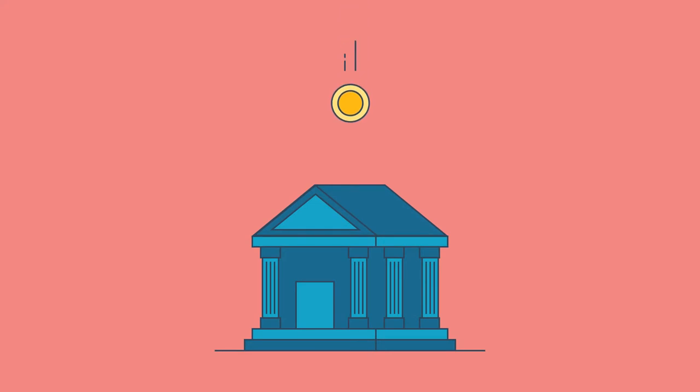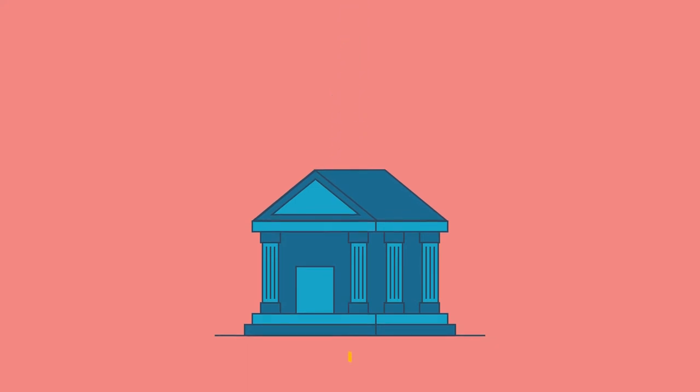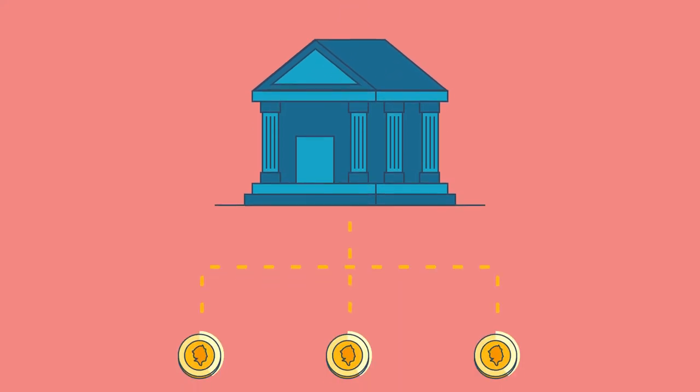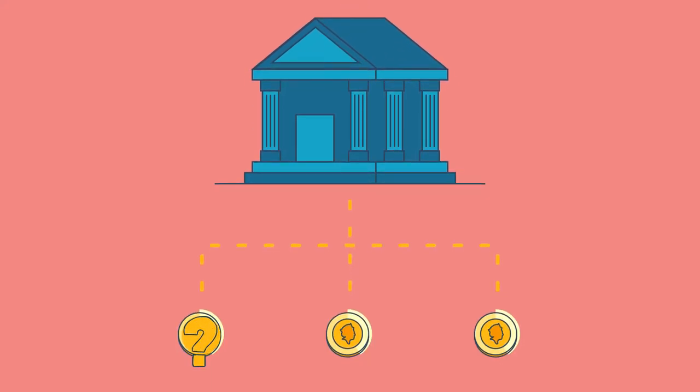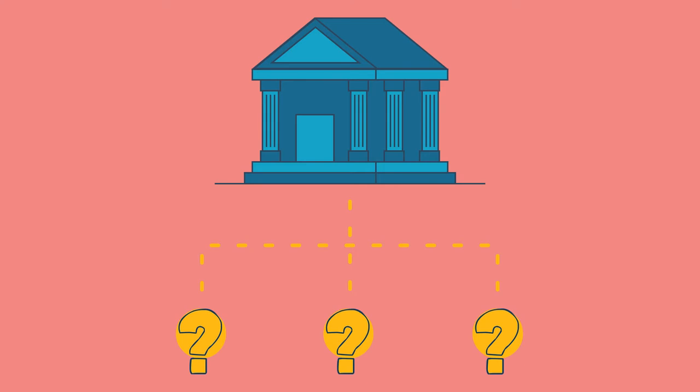Most of us will open a bank account at some point, but often we have no idea what banks will then fund with our money behind the scenes.